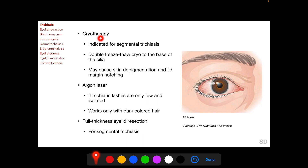Cryotherapy is also a treatment option for removing trichiatic eyelashes and it is indicated for segmental trichiasis. Segmental trichiasis is when a series of adjacent eyelashes are trichiatic.